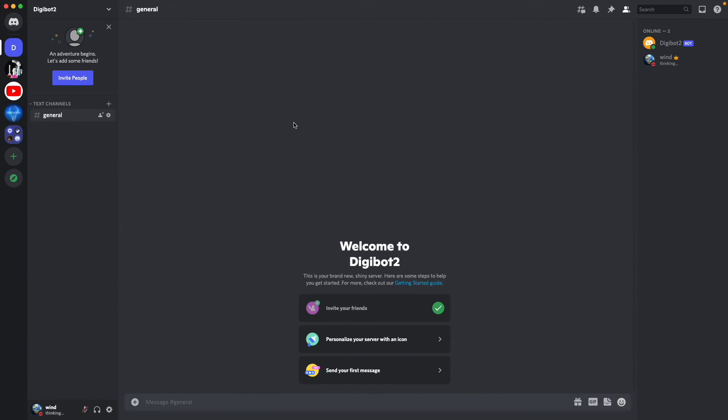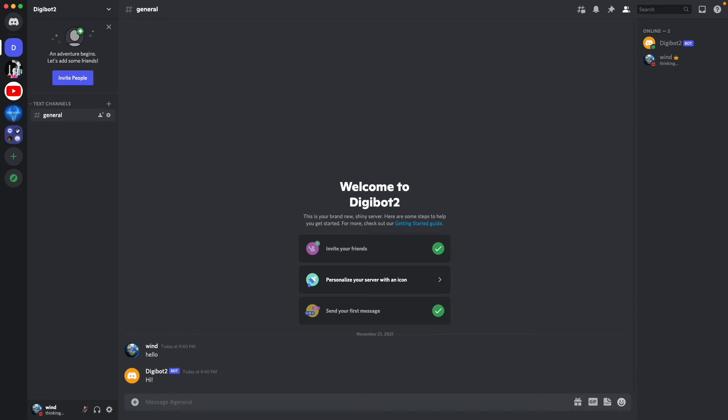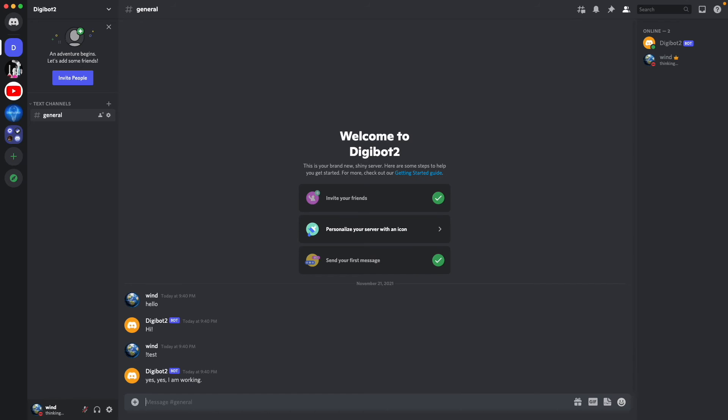Okay, now let's open Discord. And I can do hello. It's going to respond with hi. If I type test, it says yes, yes, I'm working.